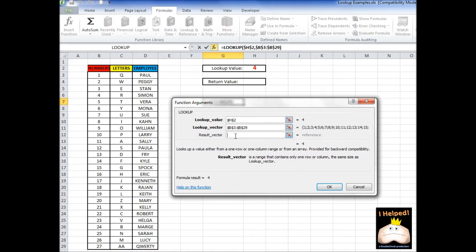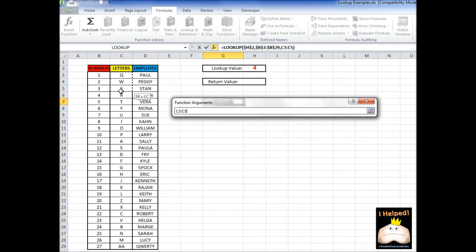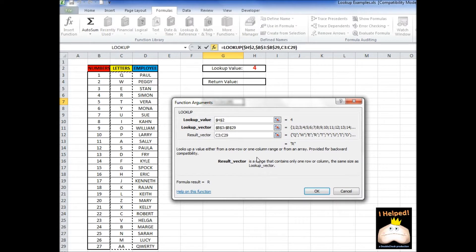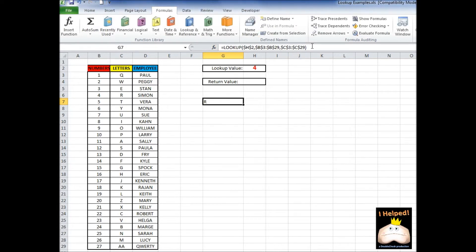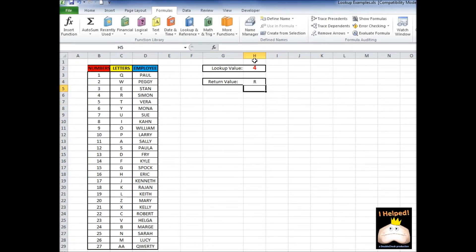The result vector: even though we selected a column for a lookup vector, that doesn't necessarily mean we have to select a column for a return vector. The only rules are that it also must only be one row or one column, and it has to be the same cell count as our lookup vector. So here we're just going to keep it simple and use the letter column right next to it. We're going to select that, hit F4 to make it absolute, and tell it okay.